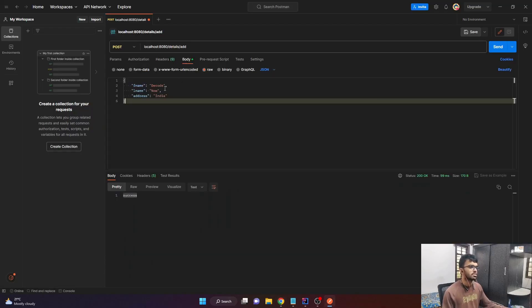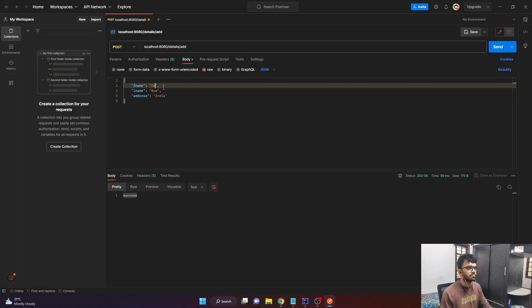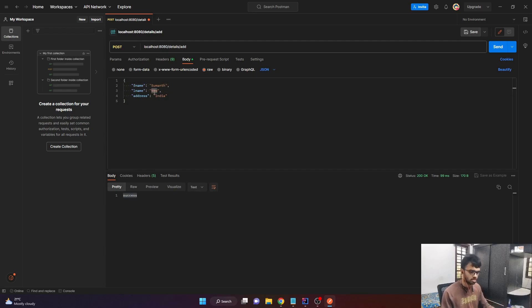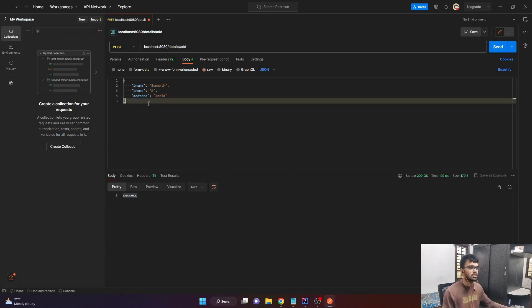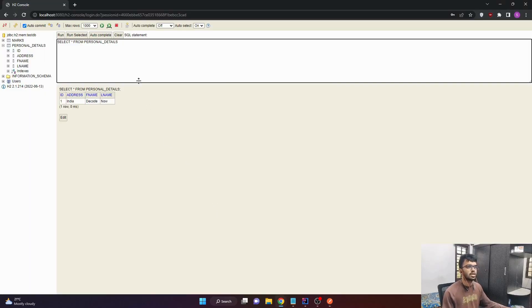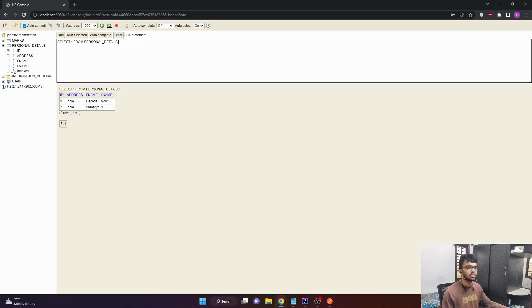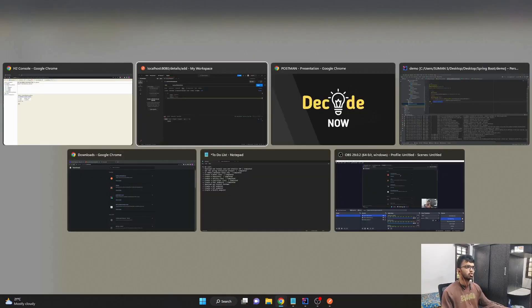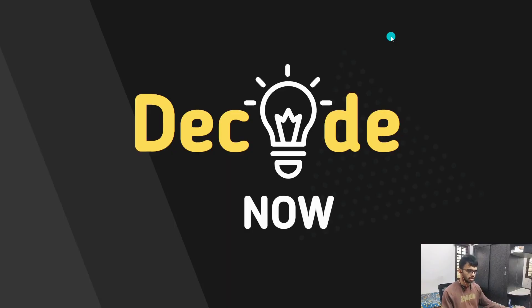Let us try with some other value. Let me try with my name. Sumanth and the last name is yes. And the address is India. Let me click on send. I received success again. And if I come to my H2 console and run, I can see that Sumanth S with address India is also added. So our post endpoint is working as expected.